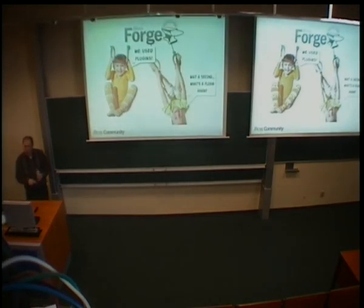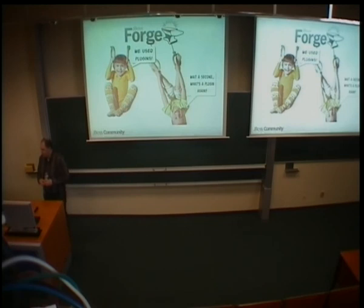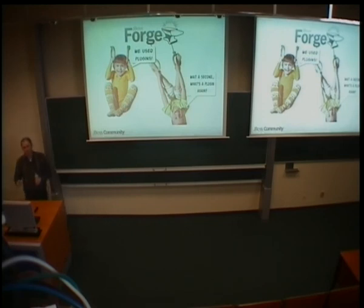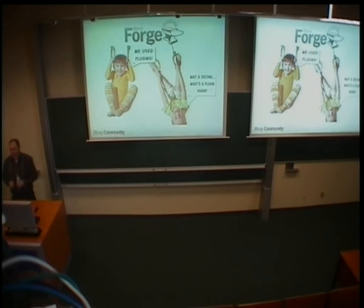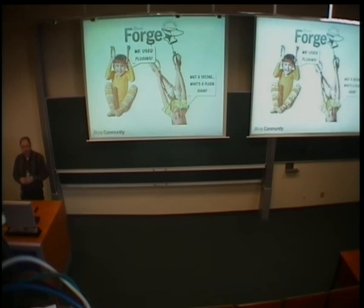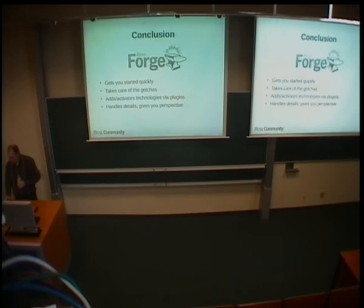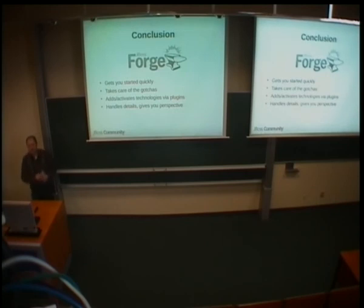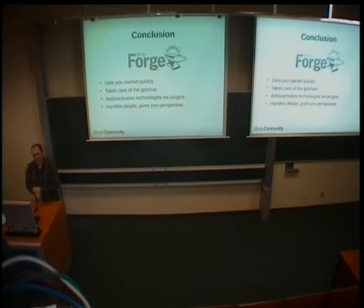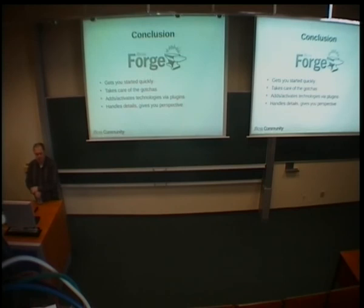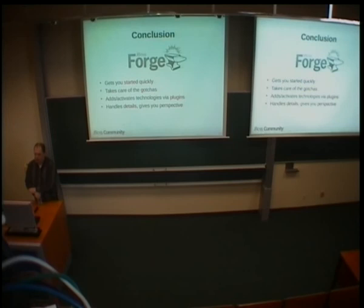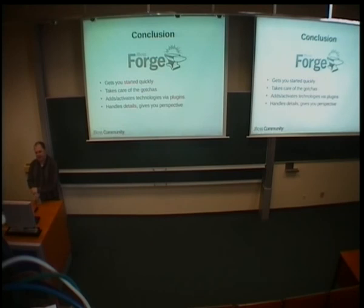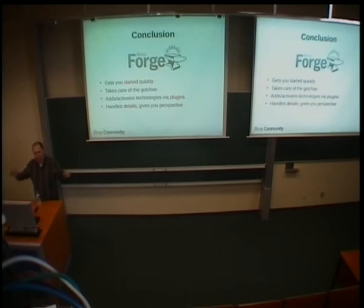That was just to show you how to use technology that is not provided out of the box by Forge. So we use plugins, right? What is a plugin? What is a plugin? Well, I invite you to come tomorrow to my plugin writing lab, because there we will develop hands-on, I will show you hands-on how to develop such a plugin for Forge. The conclusion is that Forge gets you started quickly, takes care of all the gotchas in setting up complicated environments like Java EE. You will add and activate these technologies by using plugins, and Forge will enable you to take a distance, and it will take care of the details while you will keep the overview of your entire project without being lost in all kinds of messy details.